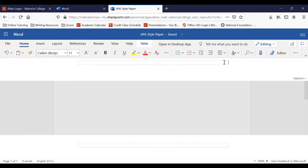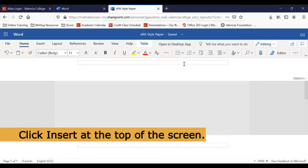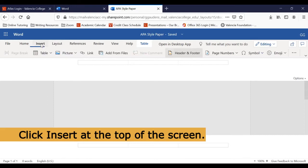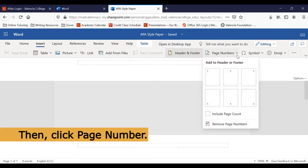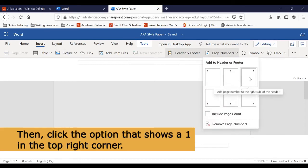Next, we'll insert a page number. To do this, we'll click Insert on the top of the screen. Then we'll click Page Number, and then we'll select the image that shows a page number in the top right corner of the page.